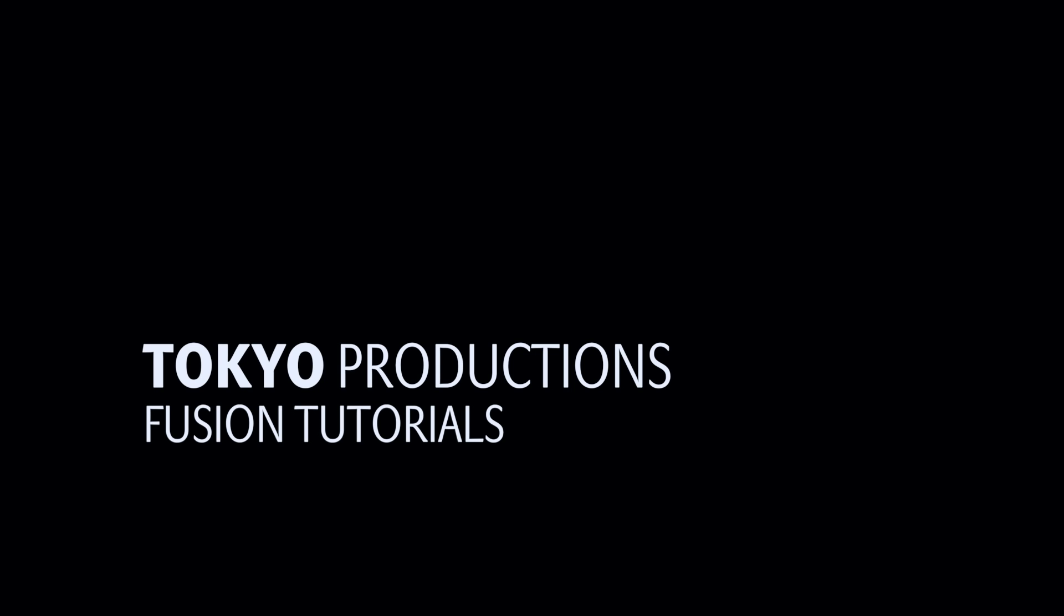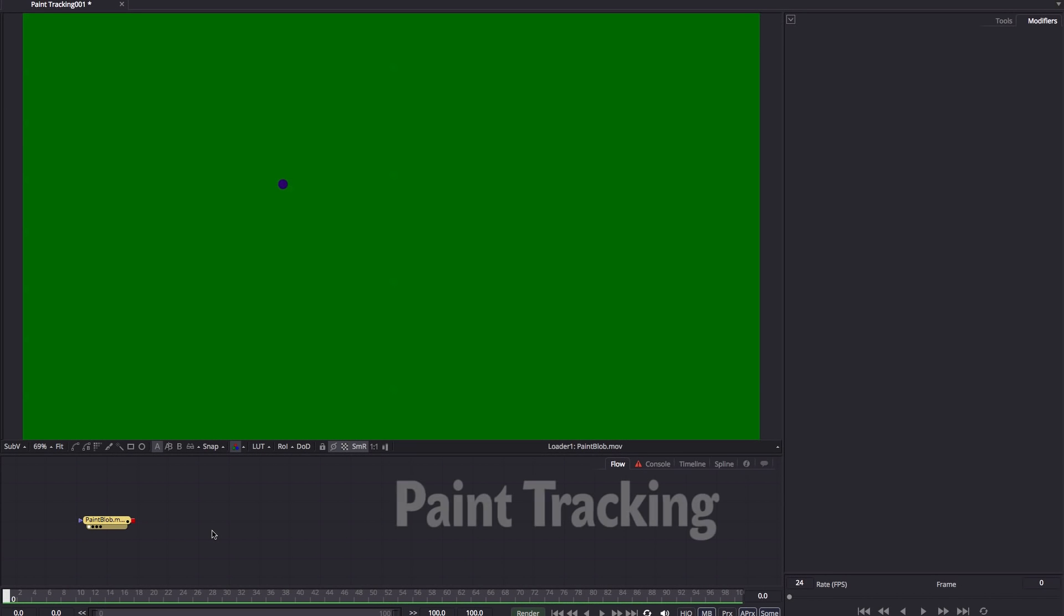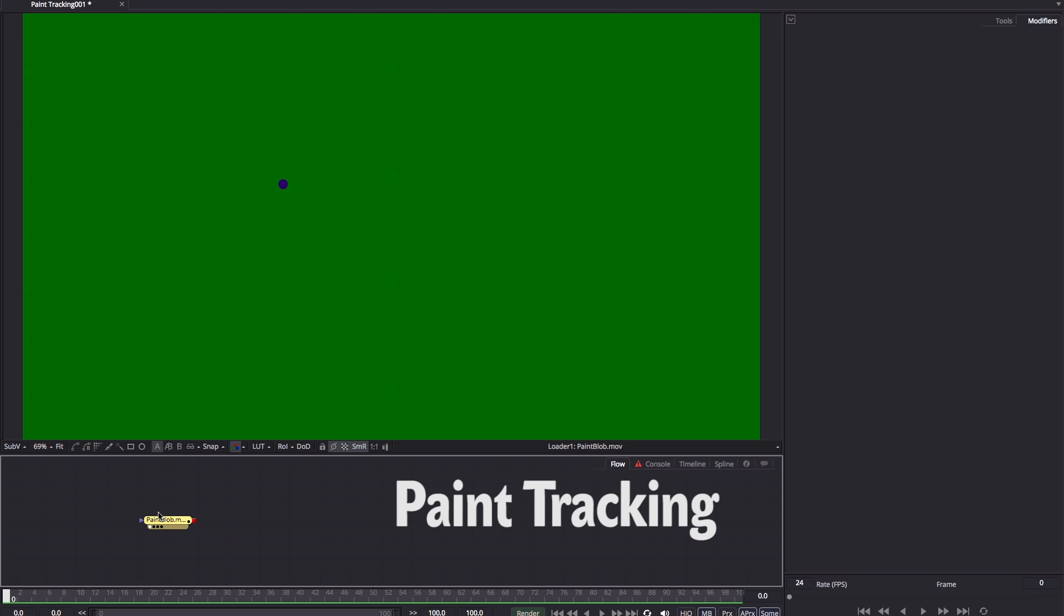Hi, this is Simon from Tokyo Productions and welcome to another tutorial for Blackmagic Fusion. And today we're going to have a quick look at tracking a paint stroke.